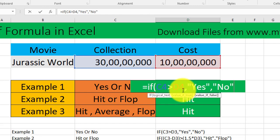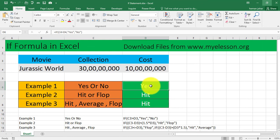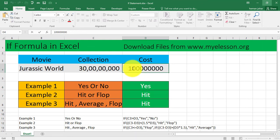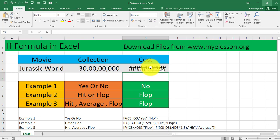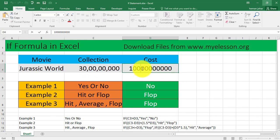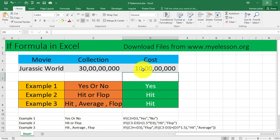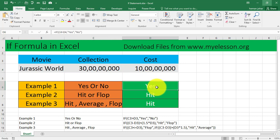Then I will close the bracket, press Enter, and I'm getting my answer yes over here. If I make the cost to be higher, I'll add two more zeros. It says no because now collection is lesser than cost. If I take away these two zeros, then the collection is higher than the cost and it turns to yes automatically. This is the IF statement in its most simplest form.